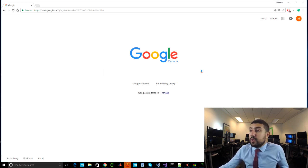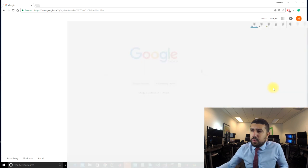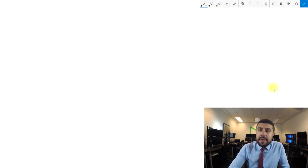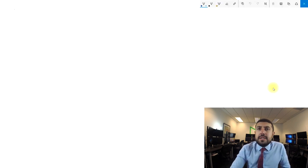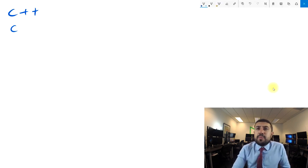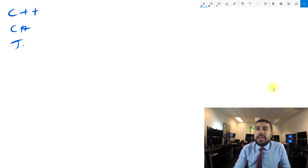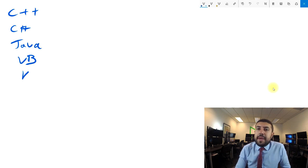That being said, there's a bunch of languages out there. We can program in C++, C#, Java, Visual Basic, and VBA.